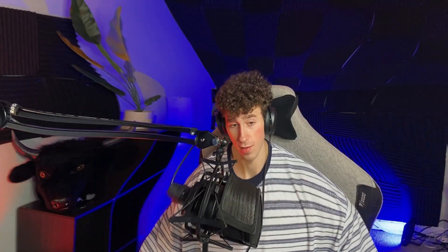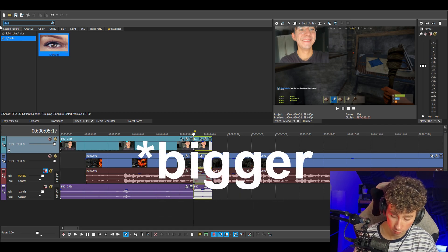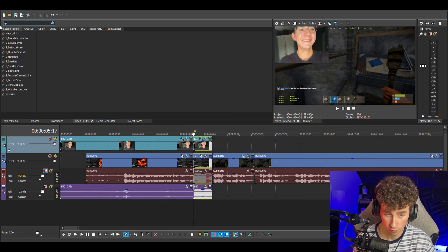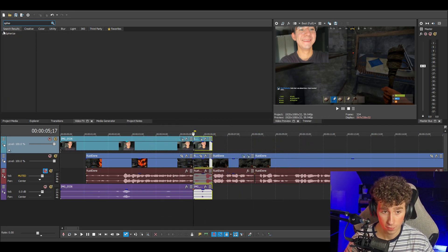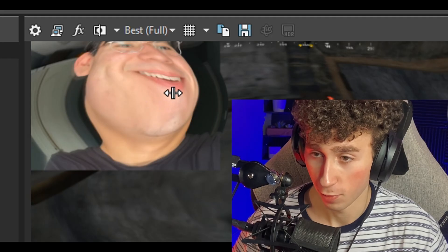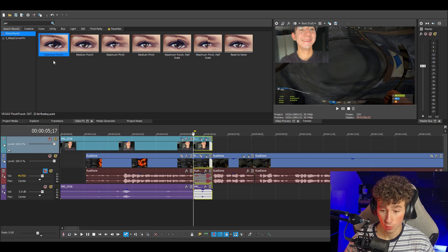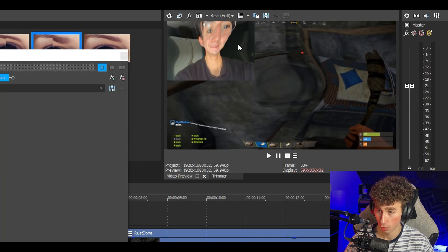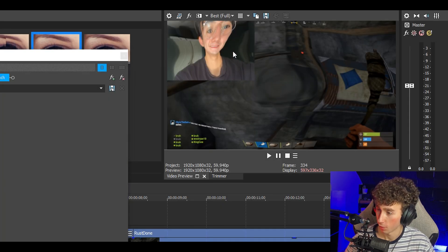Now I'm going to show you how to do the funny face effect. The effect that makes it work is called Spherize. Go into Video Effects and just search for Spherize — drag it on and there you go. You can also go to Pinch/Punch, which does a similar thing. Punch will bring it out, and Pinch will bring it in and do that funny effect.